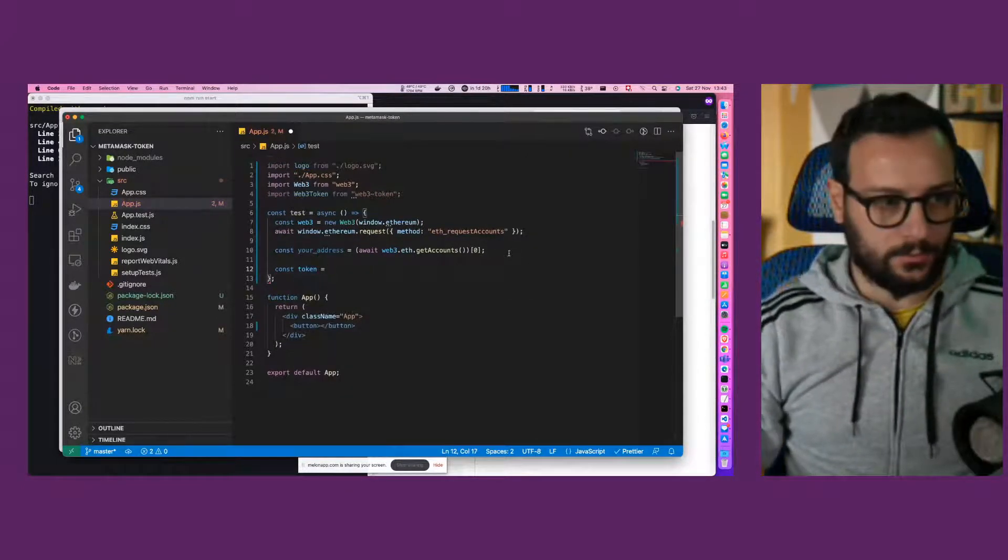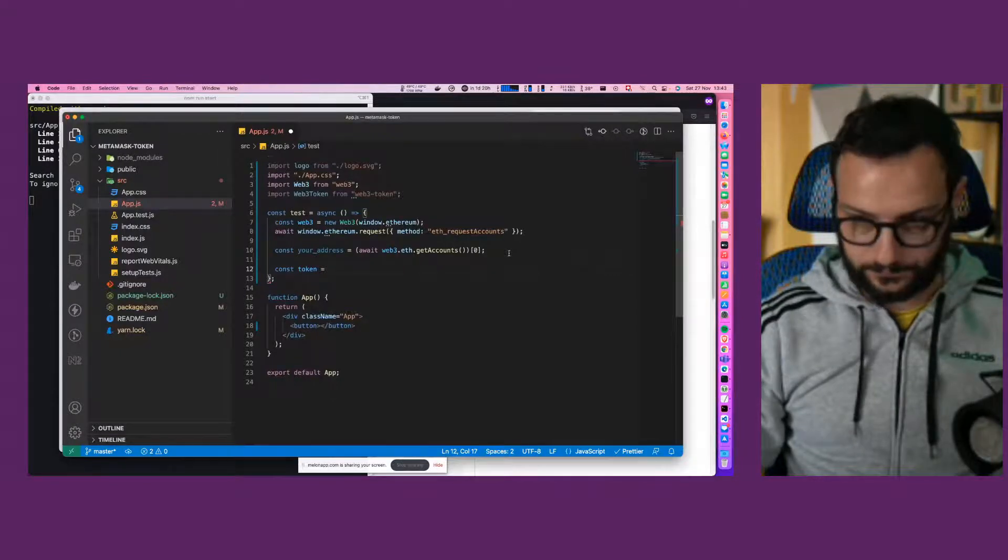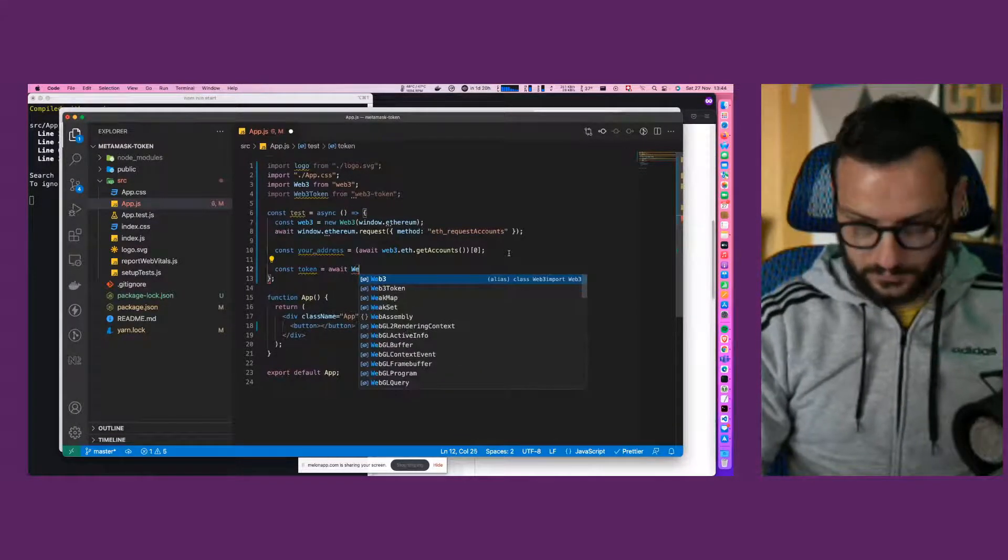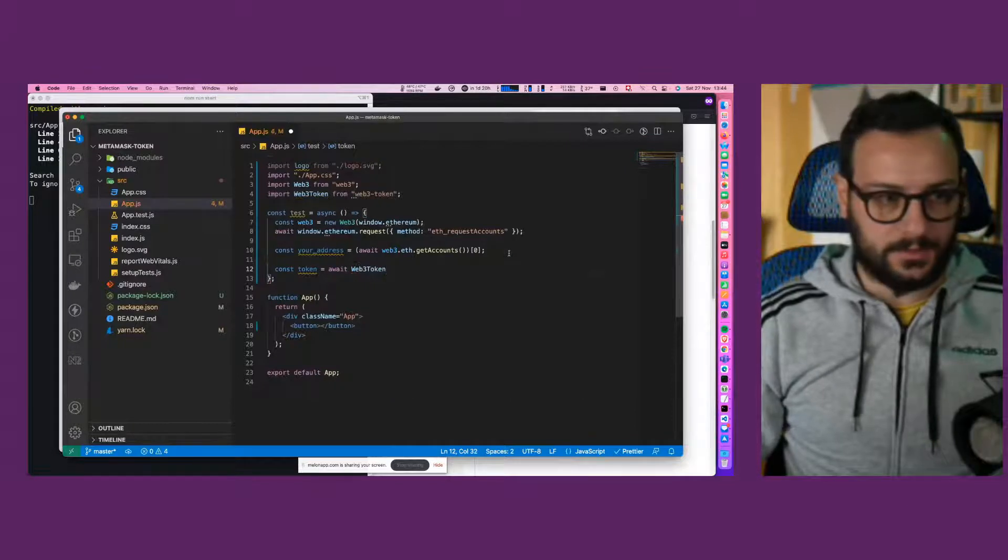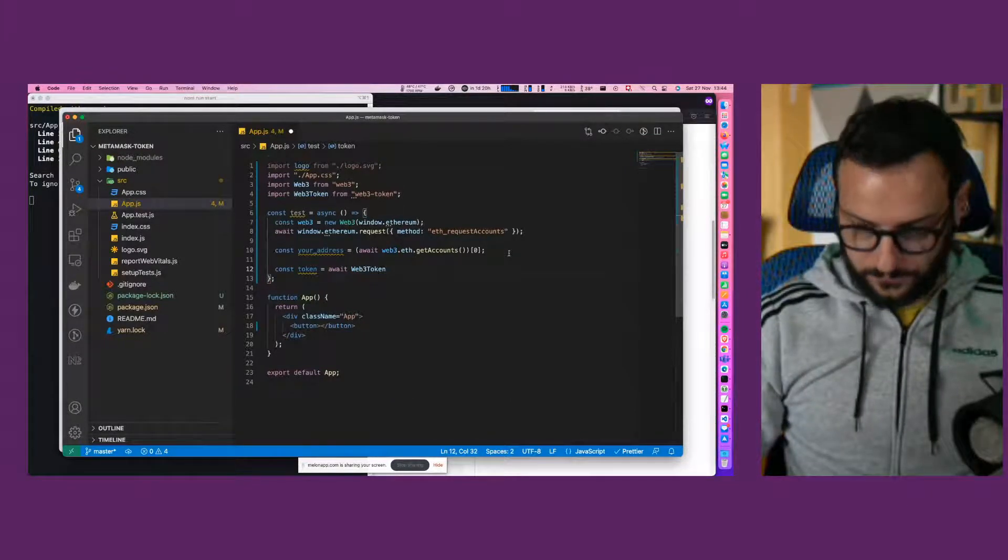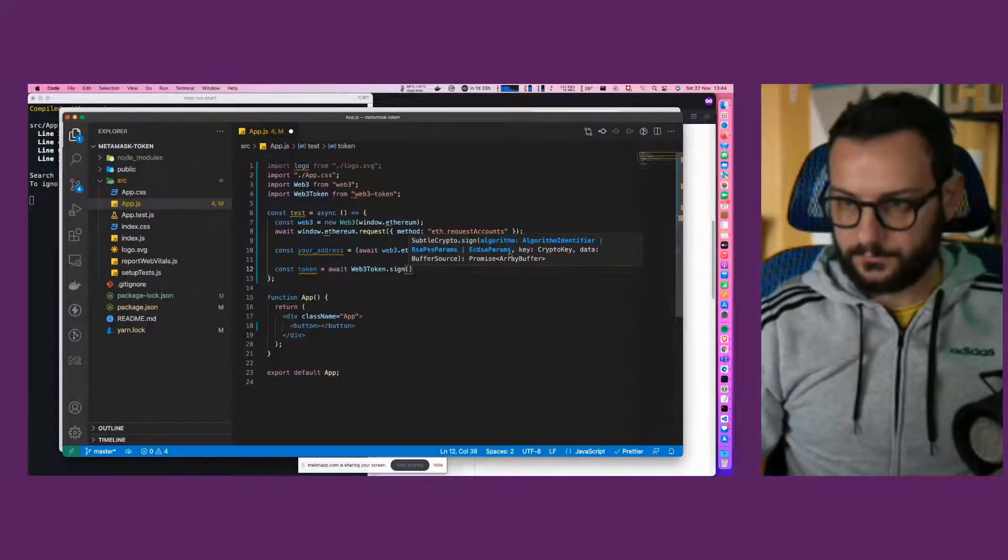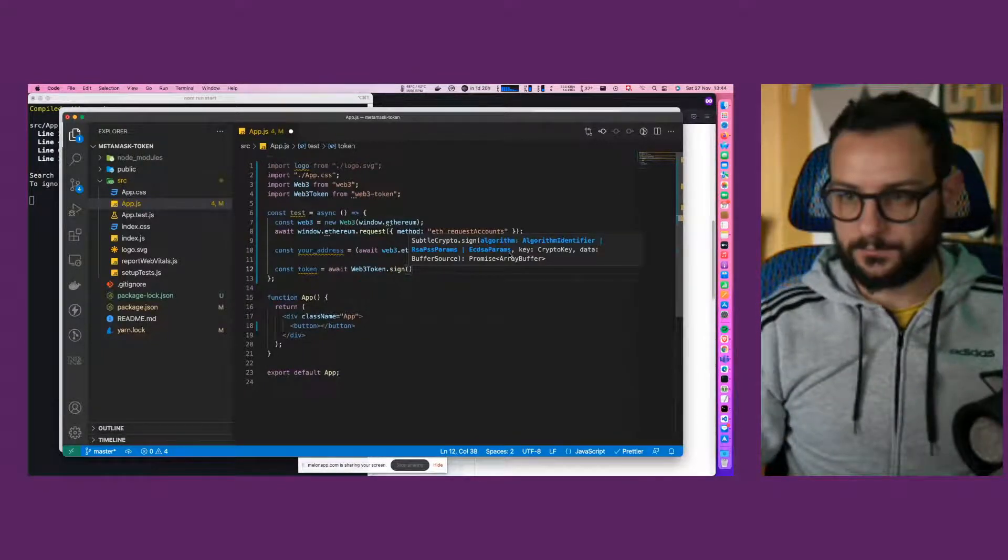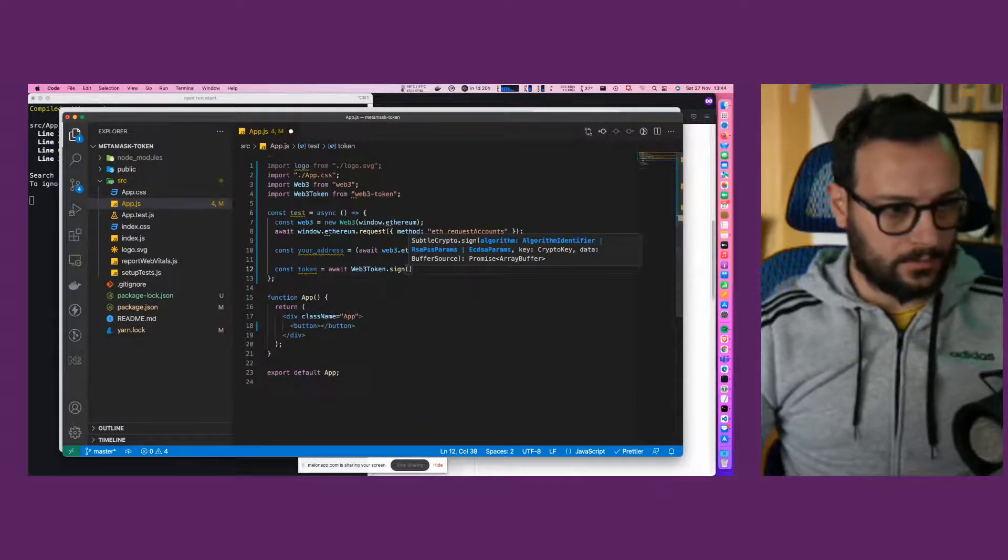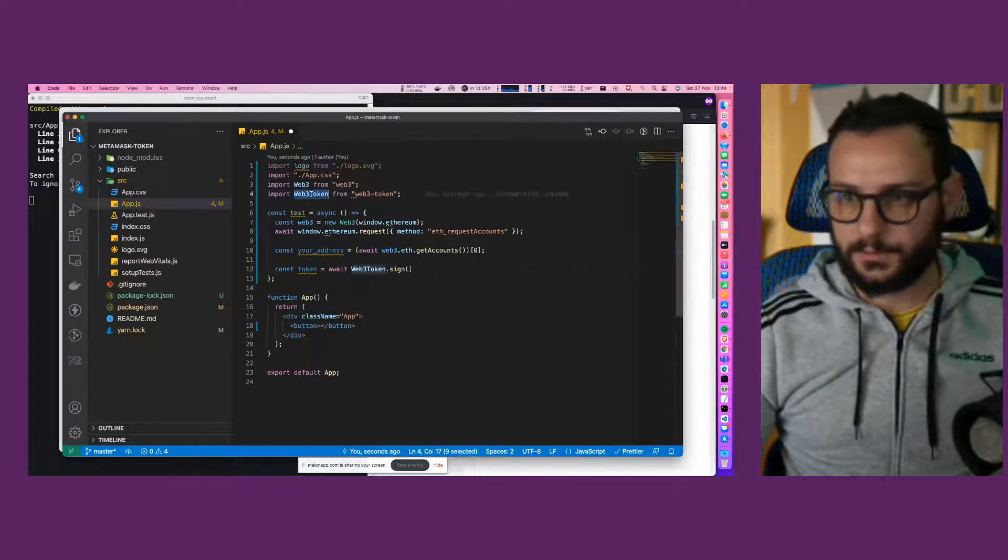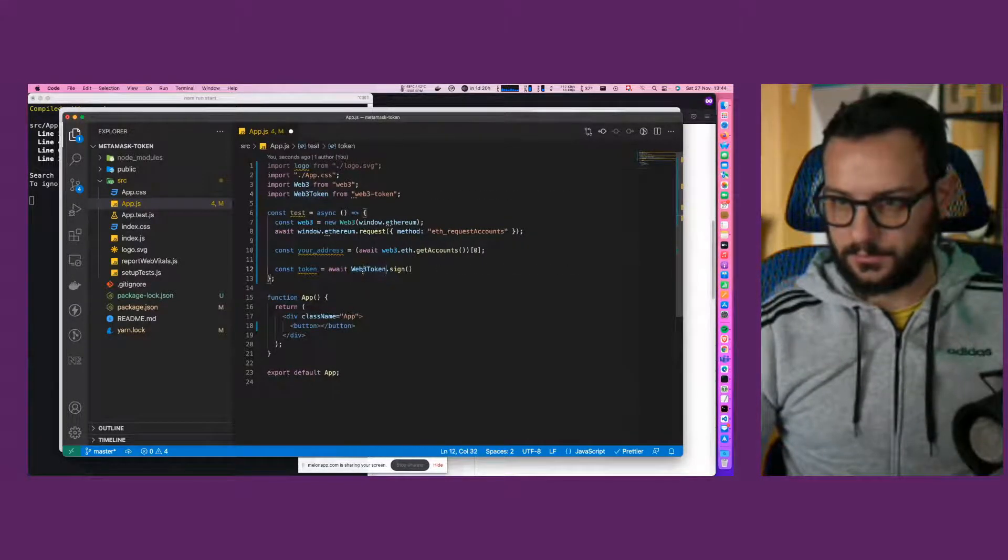And finally, let's create a token variable that awaits. Choose the web3-token. Let's sign. Web3-token, did I import it? Yeah.